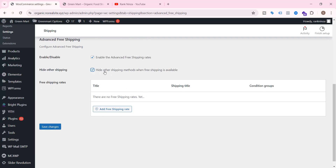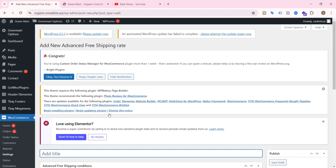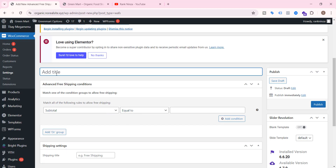Now go to WooCommerce settings and navigate to the Shipping tab. Here you can see a new menu called Advanced Free Shipping. Click it. Check the box 'Hide other shipping methods when free shipping is available' — this means if an order qualifies for free shipping, other shipping methods like flat rate will be invisible. Click Save Changes.